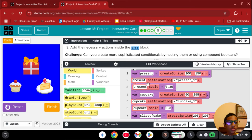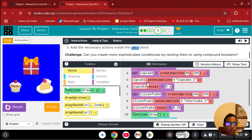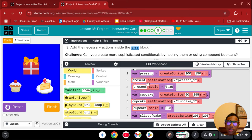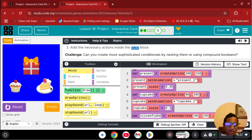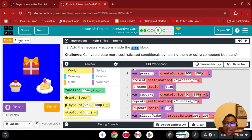Welcome to part two of the interactive birthday card. In part one we added some sprites and the background. Now in part two we're going to add more sprites plus user input — the user viewing it can click on stuff and watch things appear and disappear, or shake and rotate.